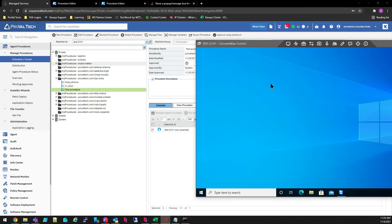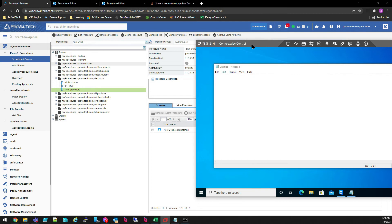In a few moments, you'll see that procedure go into effect on the workstation. Success!